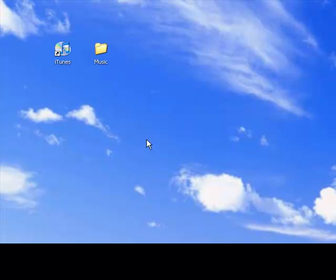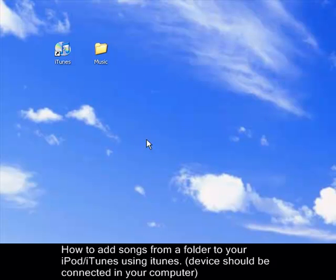Today, I will guide you on how to add songs from a folder to your iPod using iTunes.